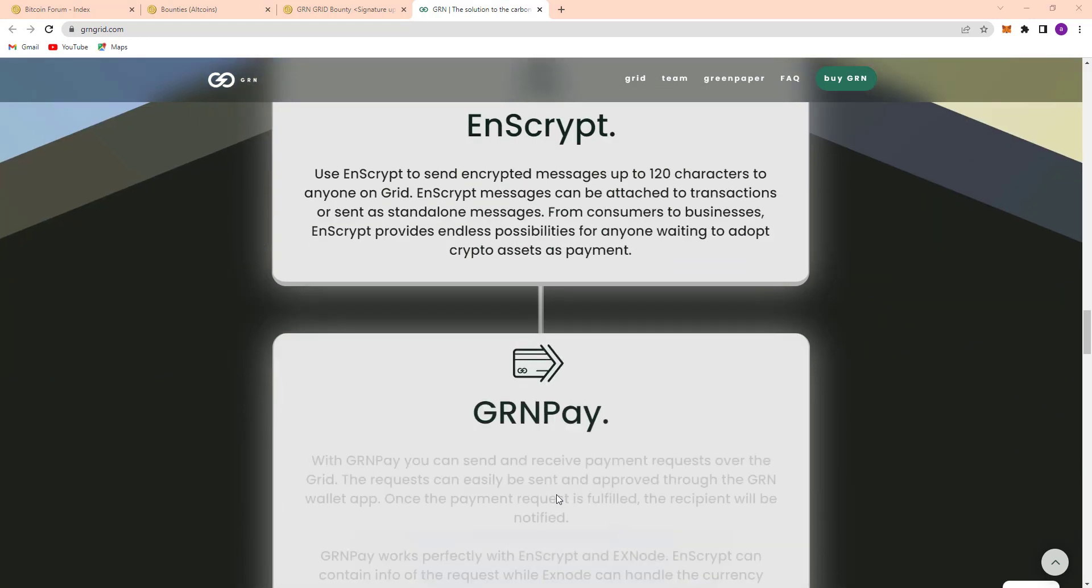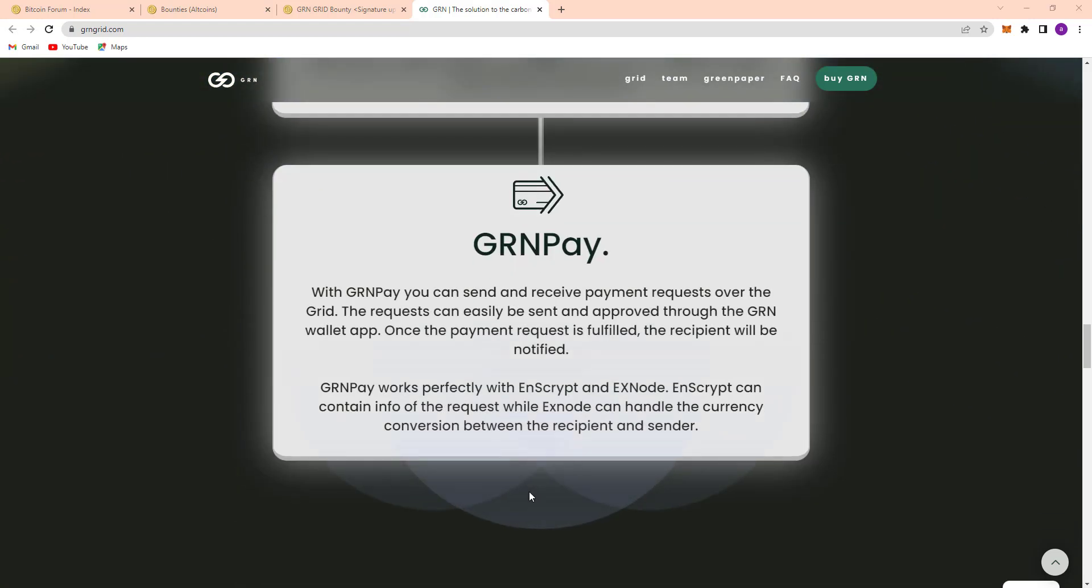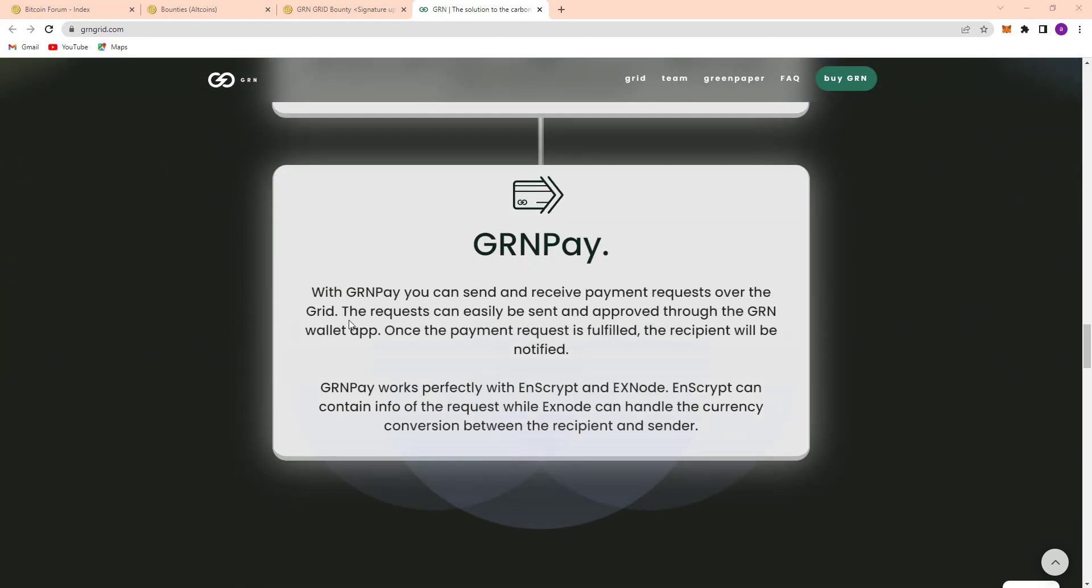So here's GRN Pay. With GRN Pay you can send and receive payment requests over the Grid. Requests can easily be sent and approved through the GRN wallet app. Once the payment request is fulfilled, the participant will be notified. GRN Pay works perfectly with Encrypt and Xnode. Encrypt can contain info about the request while Xnode handles currency conversion between recipient and sender.